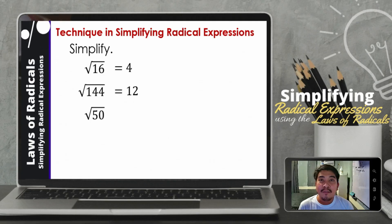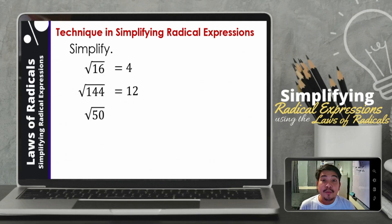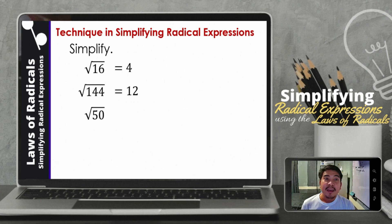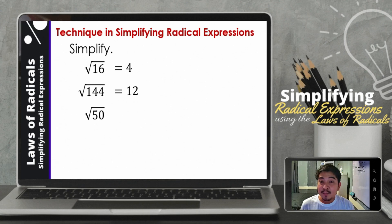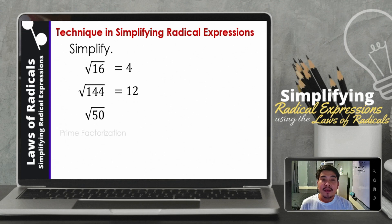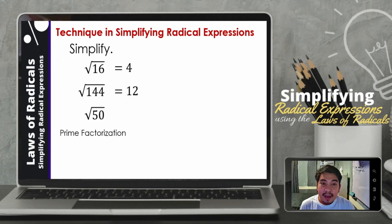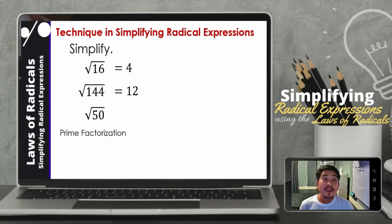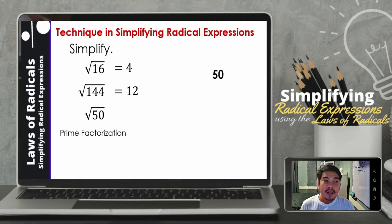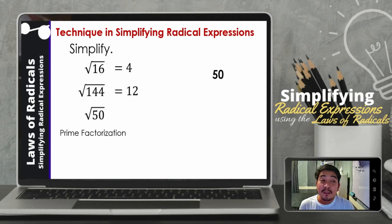But how about if we are going to simplify the square root of 50? How are we going to simplify the radical expression given? So we have what we call the prime factorization method. This is an alternative way on how to simplify the root of a number or a variable. So for example, 50 — let us get the prime factorization.